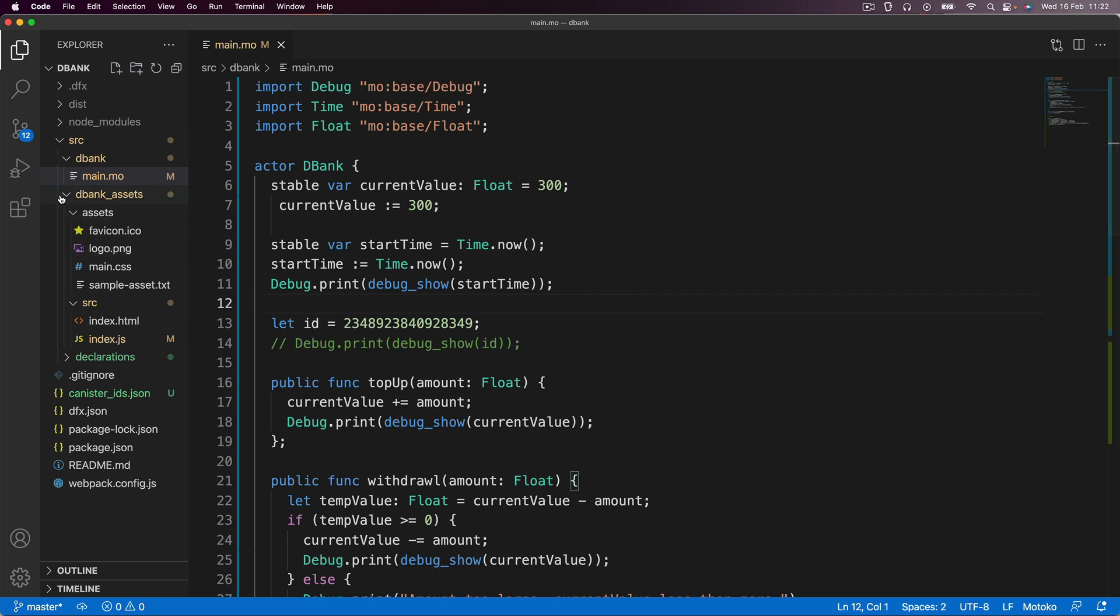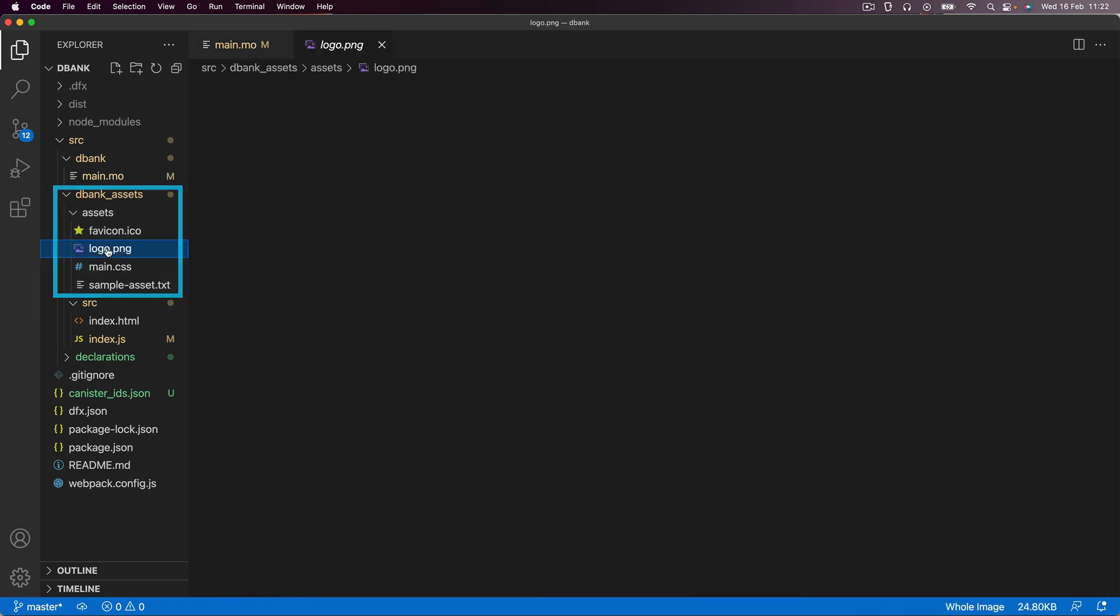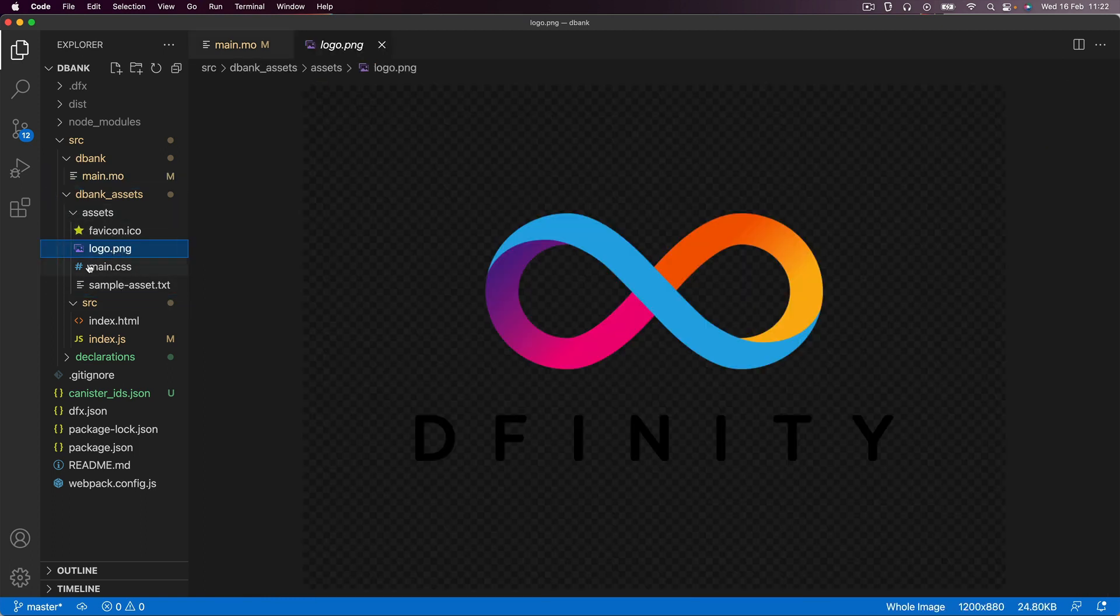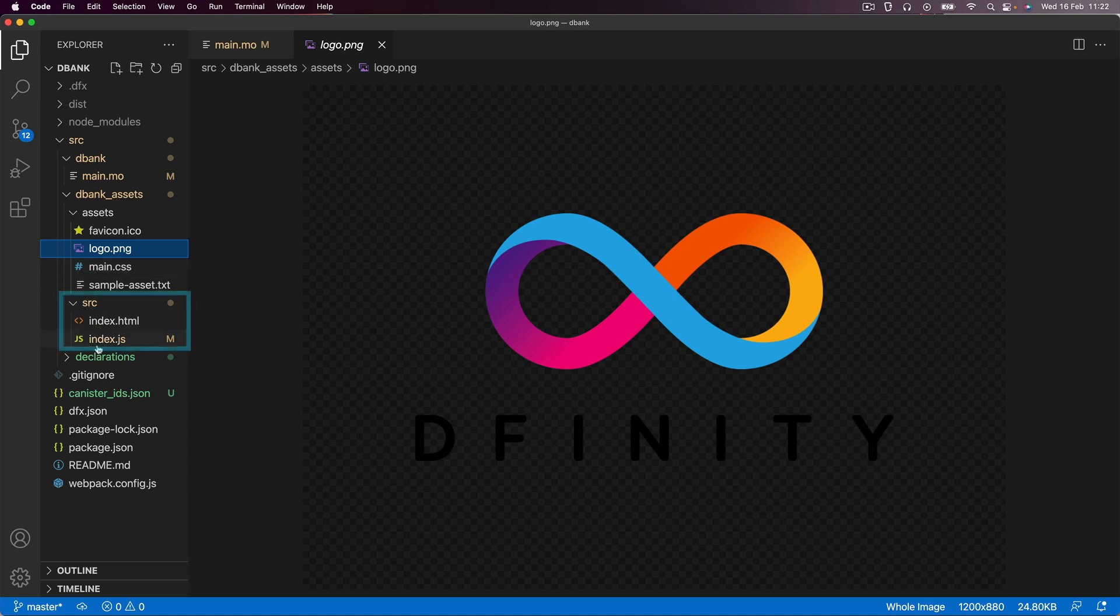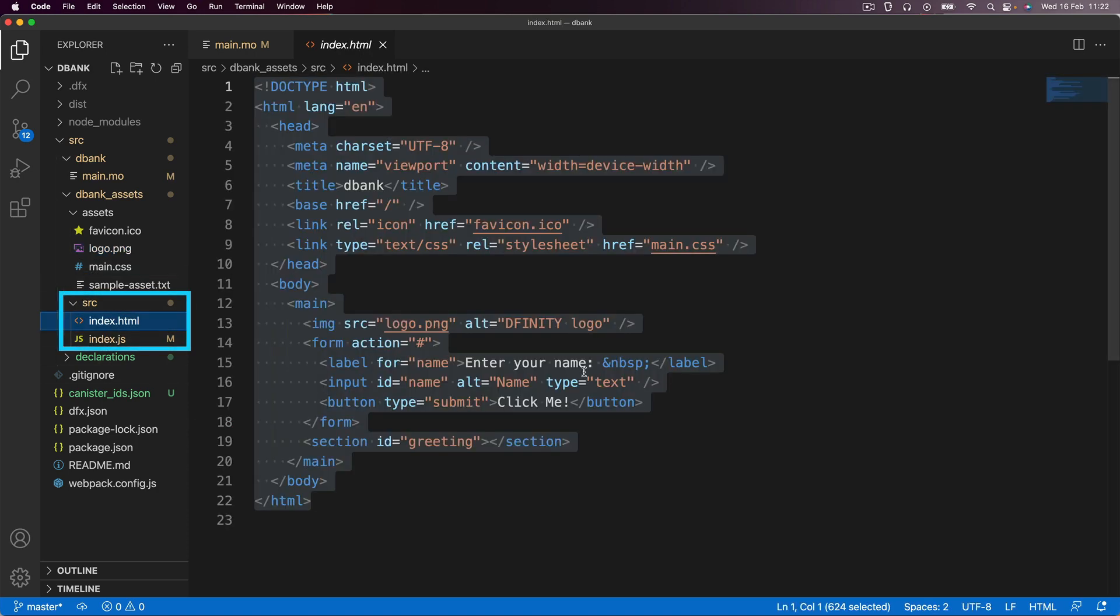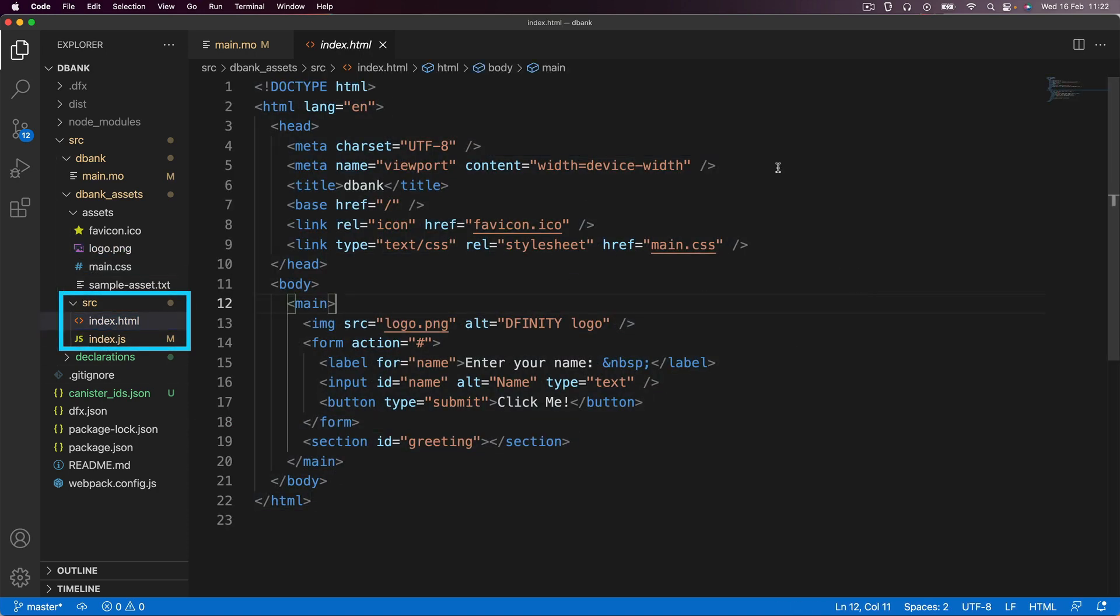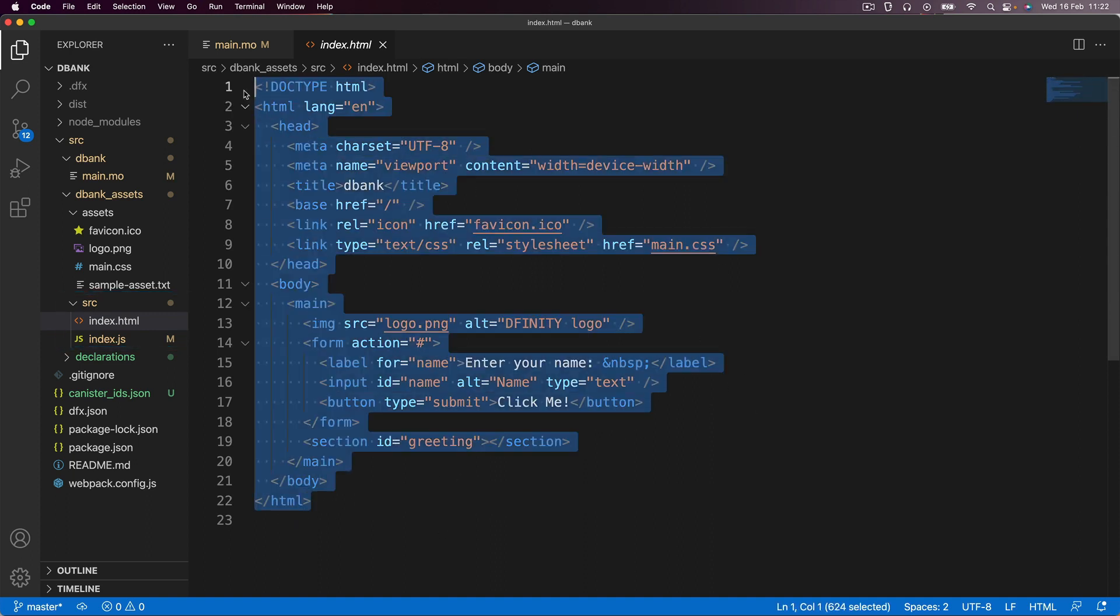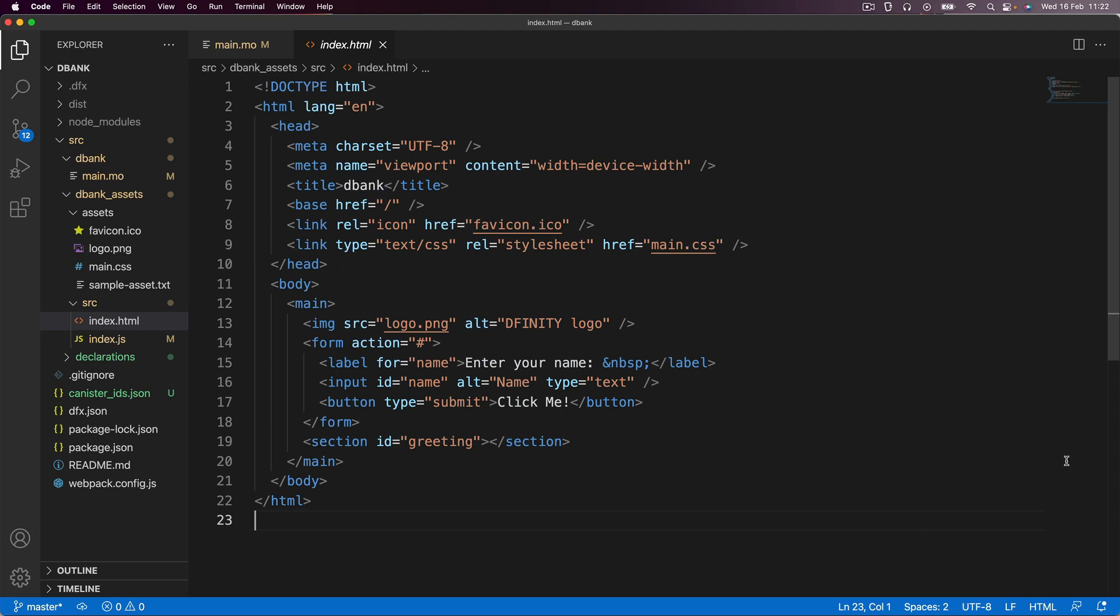Now, you notice that by default, every single new project that you create on the ICP when you use the template, it will generate a set of assets including a DFINITY logo and also an index.HTML and index.JS. And you can tell pretty much from this HTML code that this is just the same as the hello world example that we saw when we first set up for ICP development.